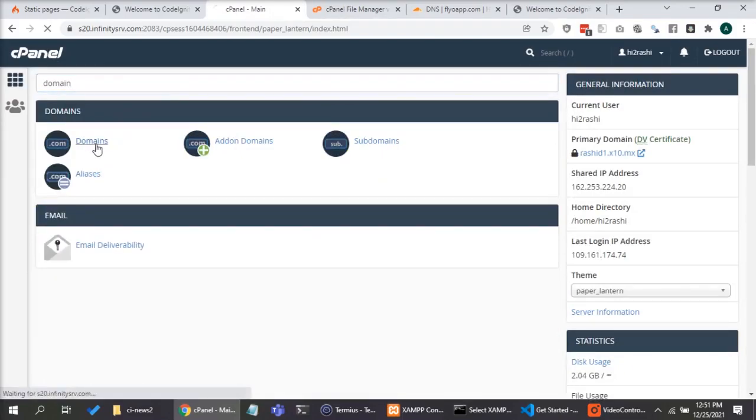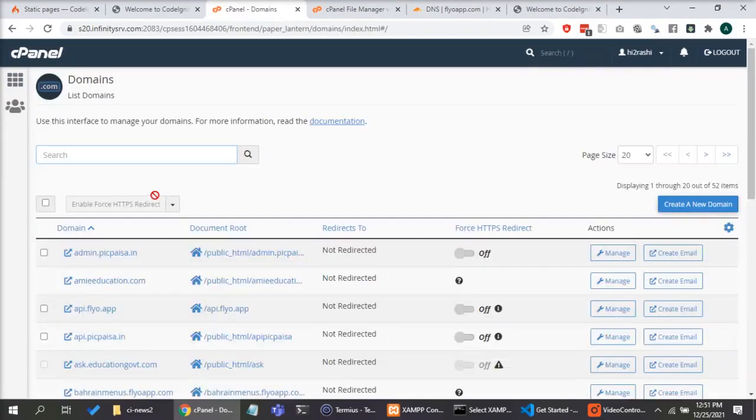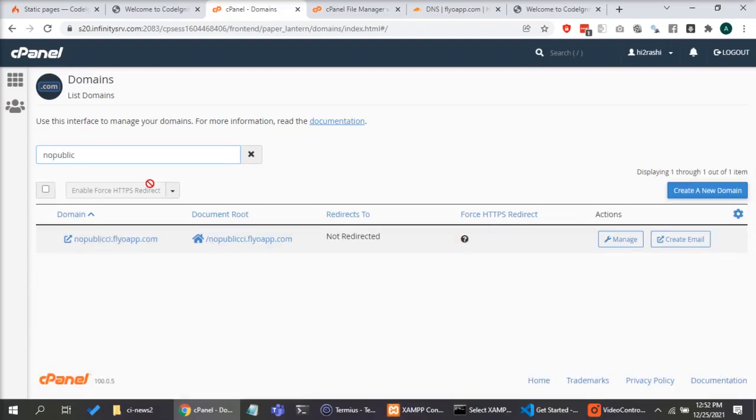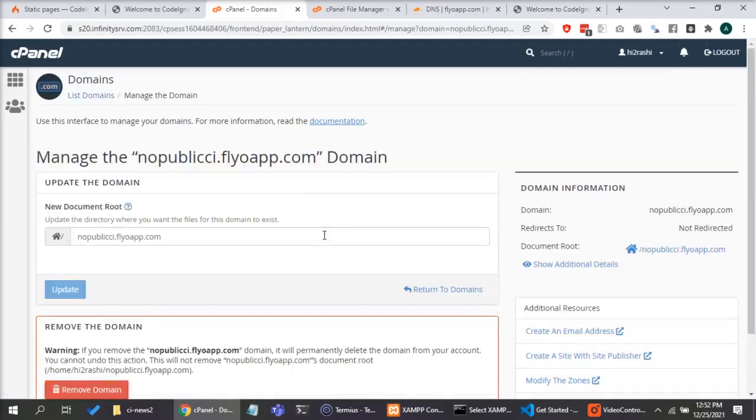I'm going to the domain screen just to change the path, the root path of the subdomain I created in cPanel to point to a public directory.